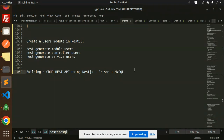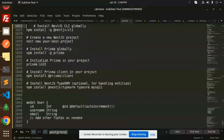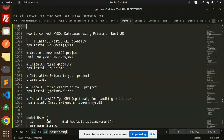Those who haven't subscribed my channel yet, please subscribe and if you like the video please like, share, and comment. Let's get started. First of all, we have to do the database connection and then the CRUD REST API.